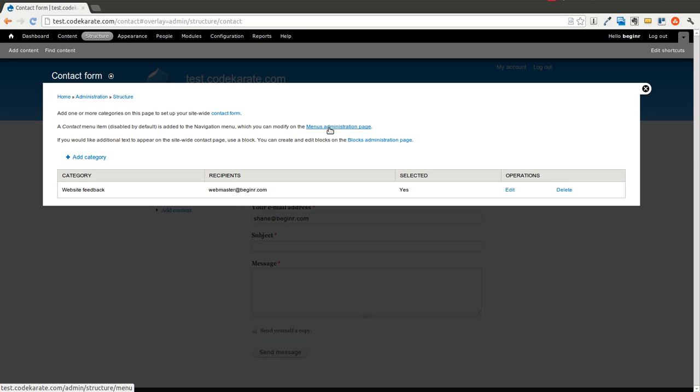It says that there's a menu item that you can turn on if you want. And it also says if you'd like to add additional content to the contact page you can do so as a block which we'll go over that here in a second.